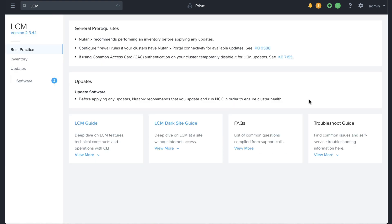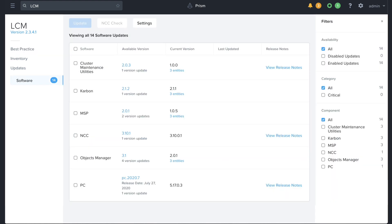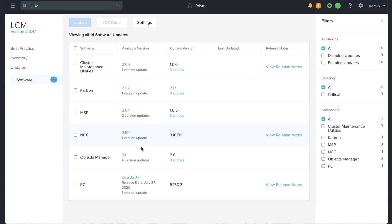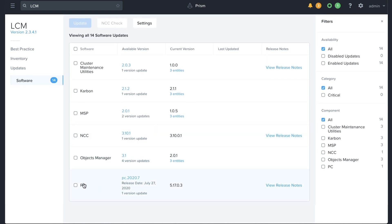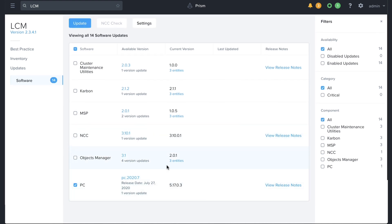The inventory will let you know which software updates are available for your clusters and will even ensure that any dependencies are selected prior to performing an upgrade. Select the desired versions and click Upgrade.